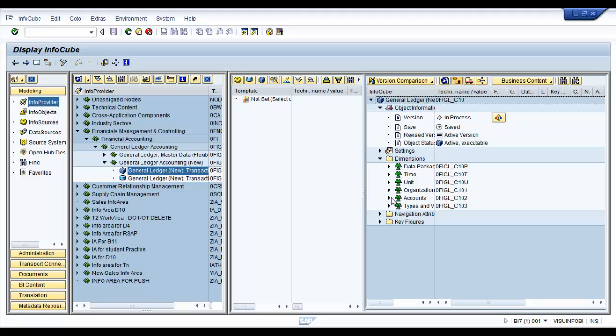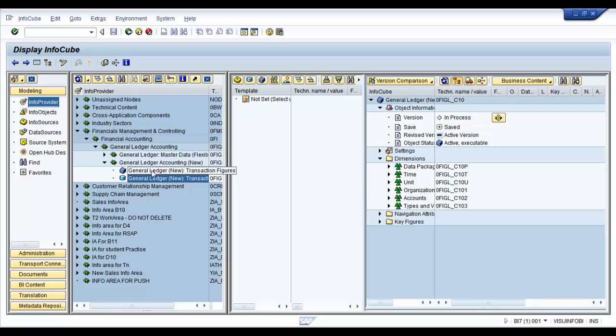But before you go ahead and activate it, you might want to go back to BI content, install that info object from BI content. And once it's installed properly, you can come back to the modeling workbench and reactivate the info provider, be it the DSO or the cube.